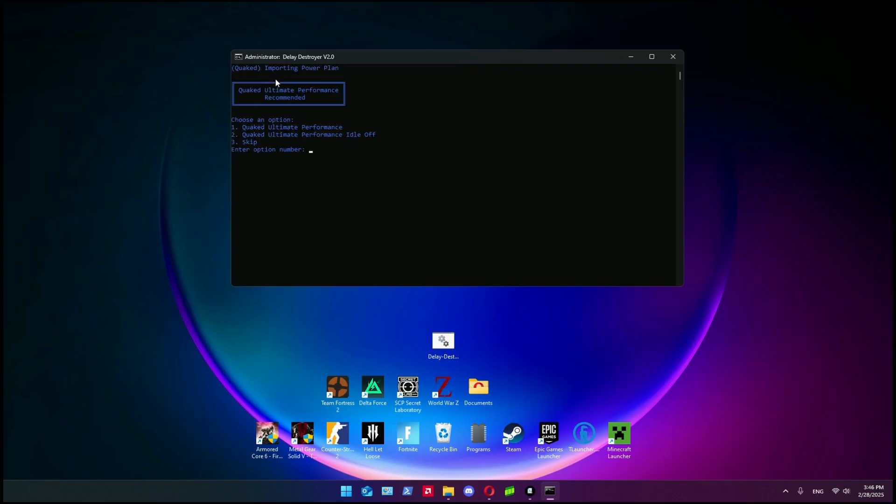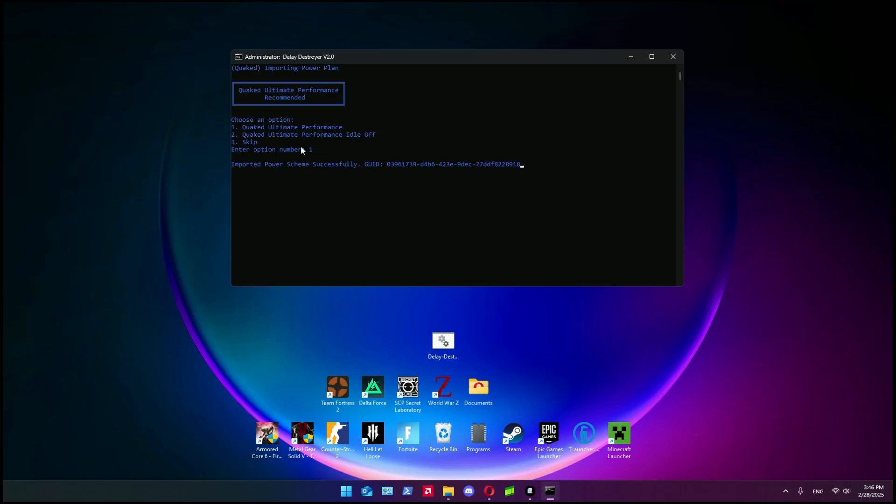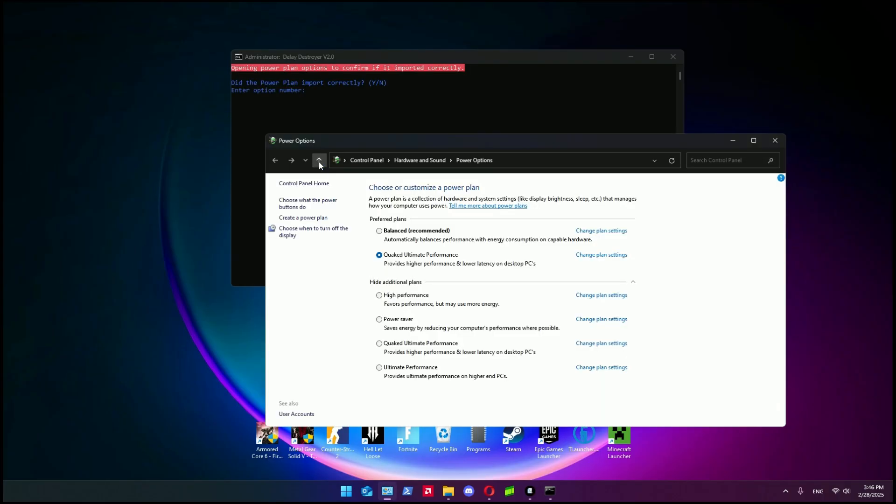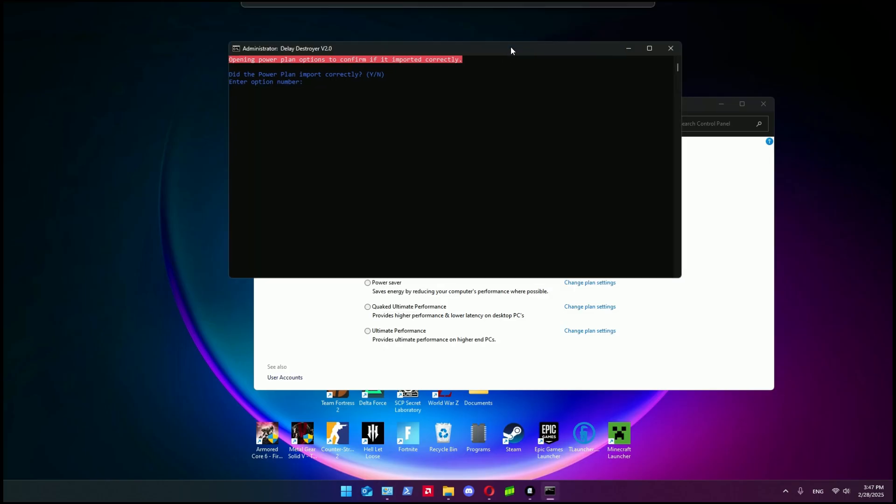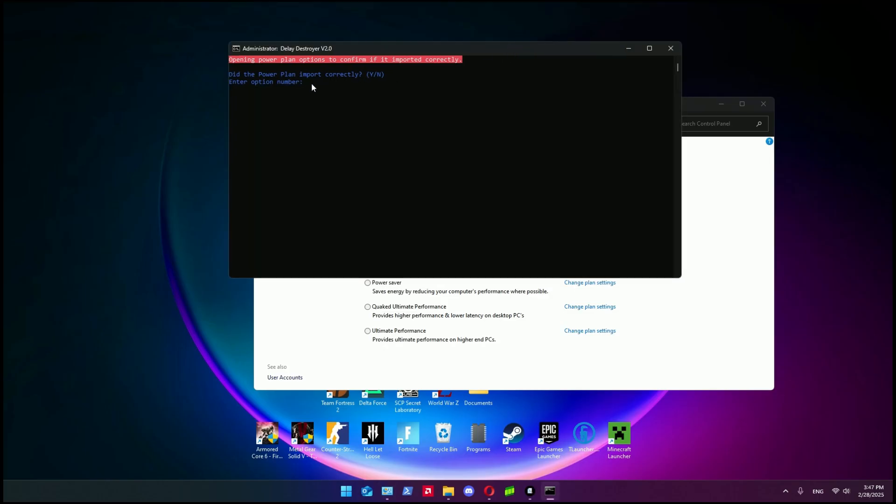Then the software asks you if you want to import the Quaked - the name of the creator - power plan. I imported it, I put yes, it's really good. You can see here it automatically opens this window - the power options - where you can customize your power plan. If this opens for you, you can write epsilon here to confirm that the power plan imported correctly and press enter. Now your PC will be restarted.